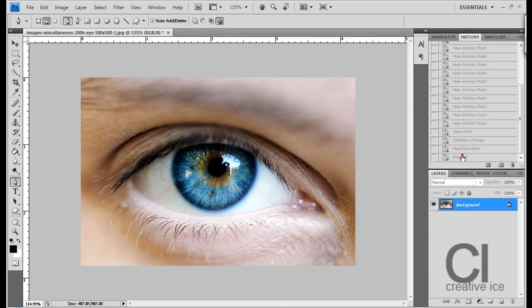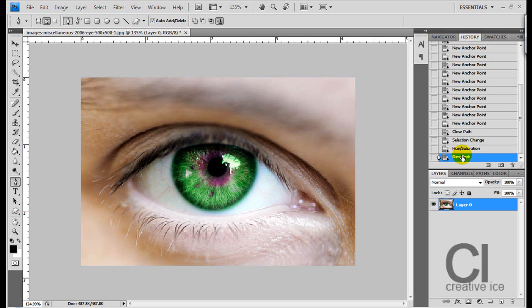It's a good effect, but it only works on blue to green eyes. It's much harder on hazel eyes. I'll be making a tutorial soon on how to change the colour of hazel brown eyes.